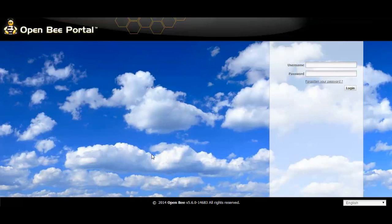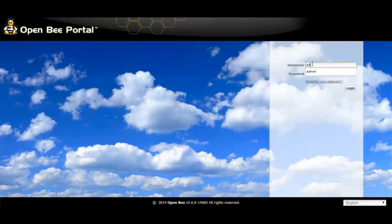OpenB Portal is a web-based solution accessible from any web browser that allows you to index, archive and share documents related to your activity.